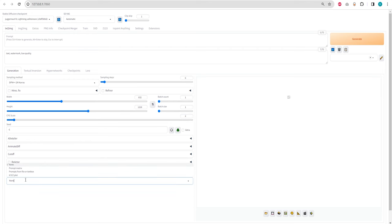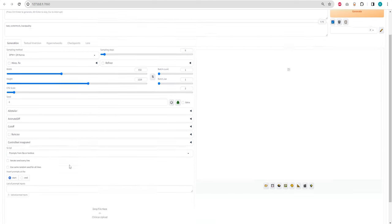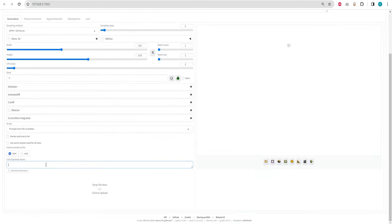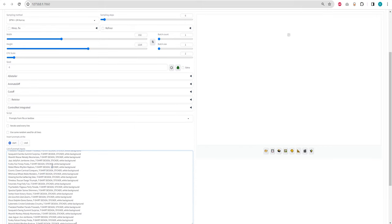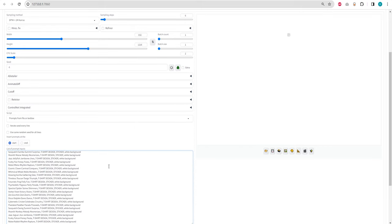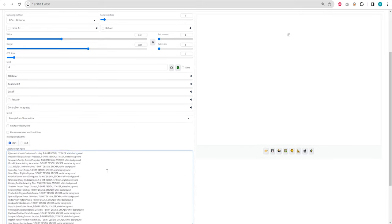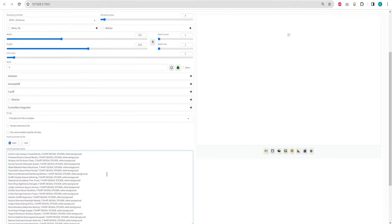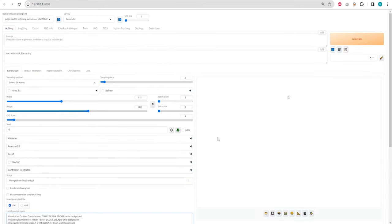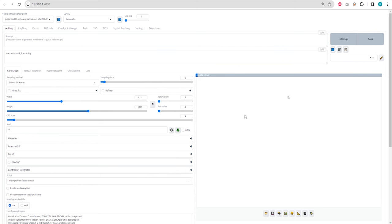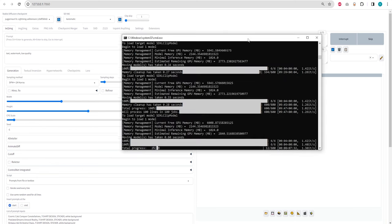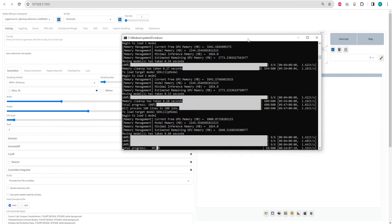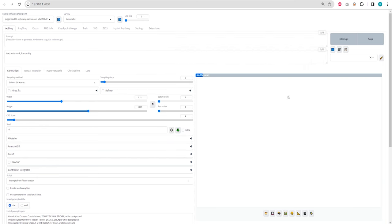Paste all the generated prompts from the Google spreadsheet in the prompts from file or text. You can find it in Scripts dropdown. Finally, hit the Generate button. The time for generation can vary depending on your GPU's capacity. 10 minutes for 12 gigabytes of VRAM and 15 to 20 minutes for less VRAM.